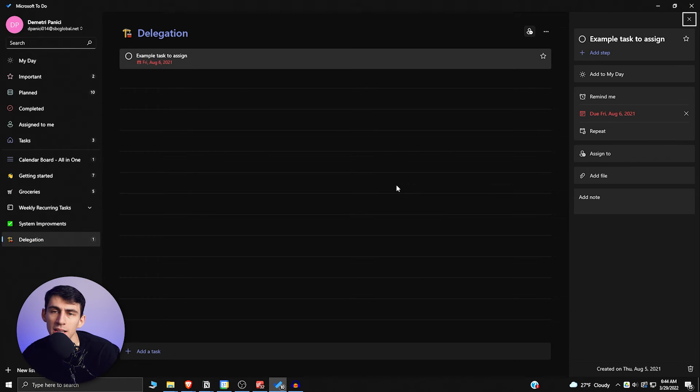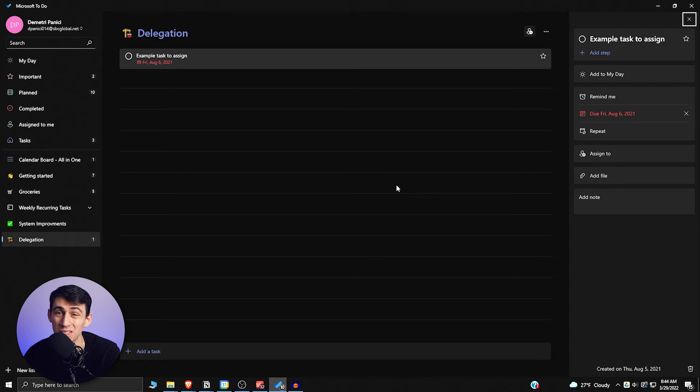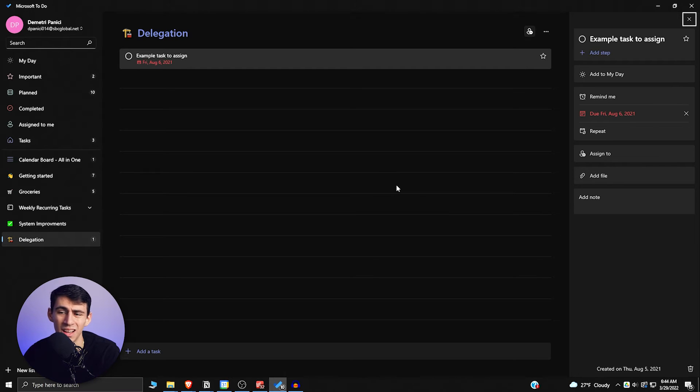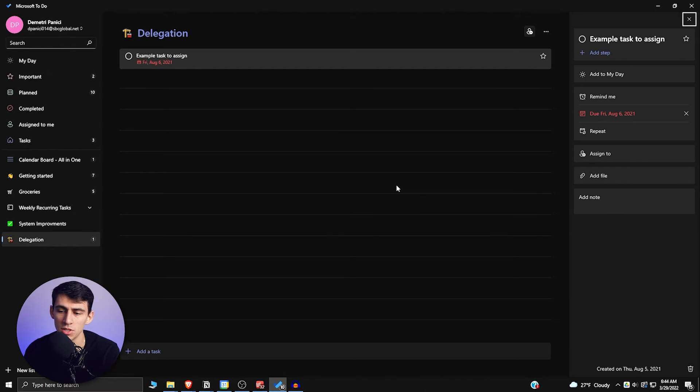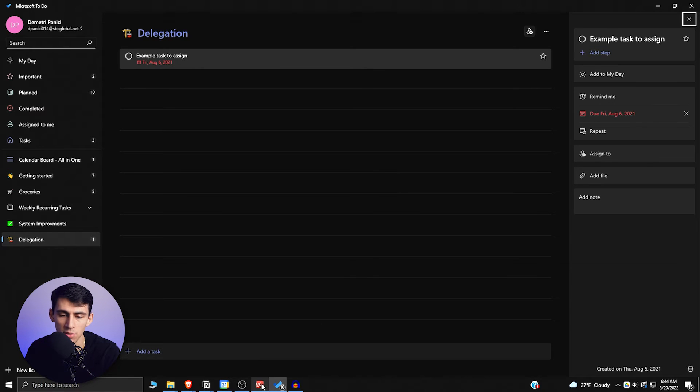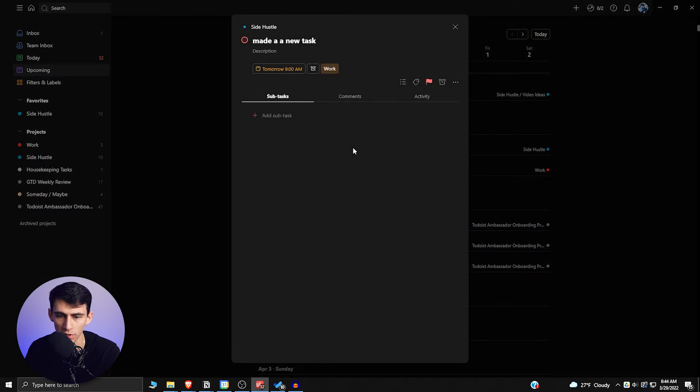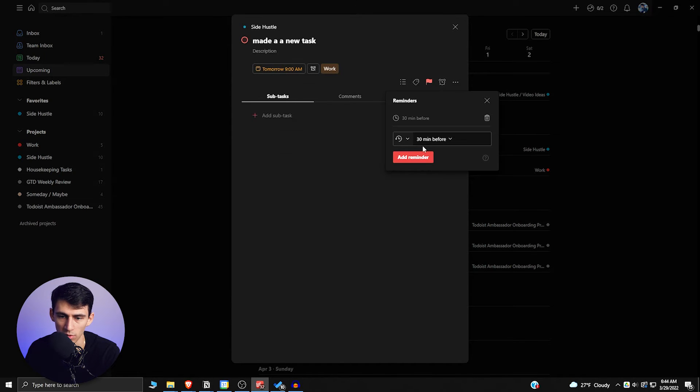So what can Microsoft To Do do in comparison to this? It has a nice format. It can do a lot of the things that Todoist can do from, you know, just like assigning due dates, having reminders, all those sort of things. But it can do a lot of things for free.